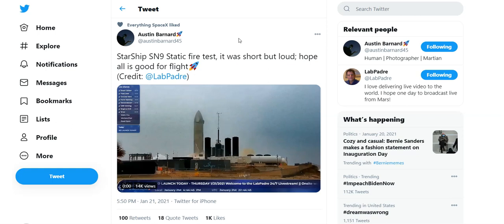Let's get into the reason why you clicked on this video, which is the SN9. So yesterday it had multiple attempts for the static fire and it finally did one. Now it was short, it was very brief, it didn't seem like a normal static fire. A lot of people were kind of questioning what was going on.